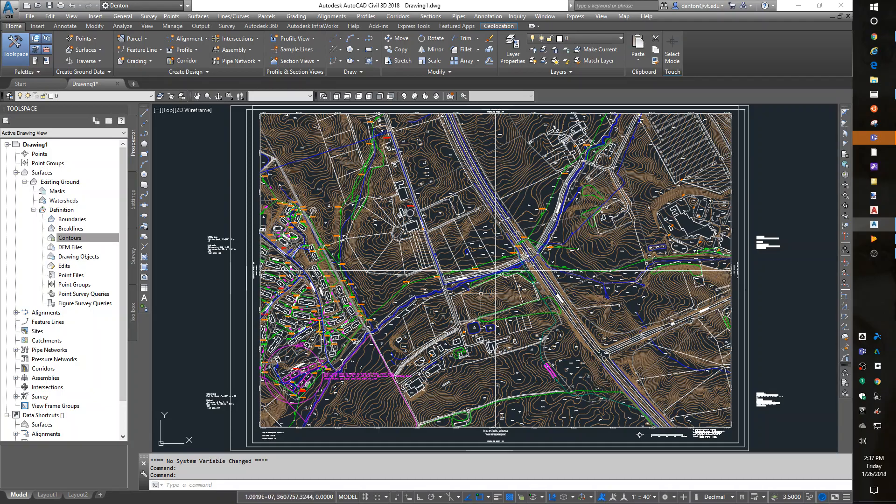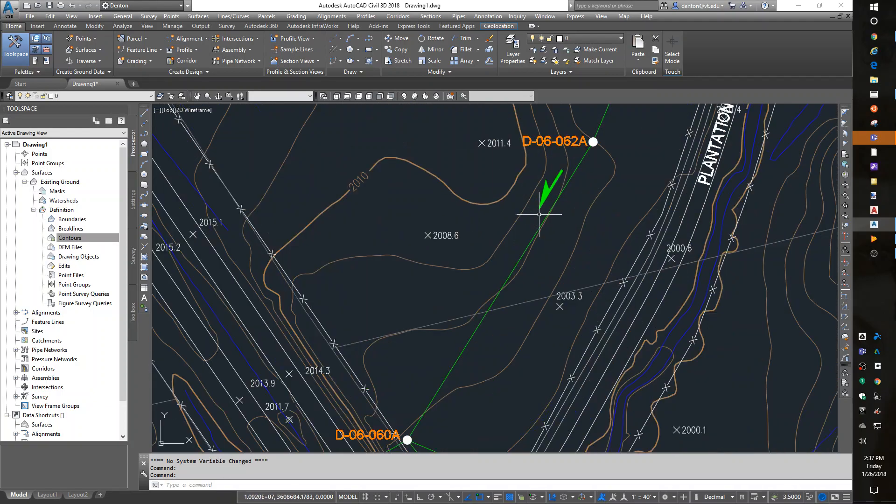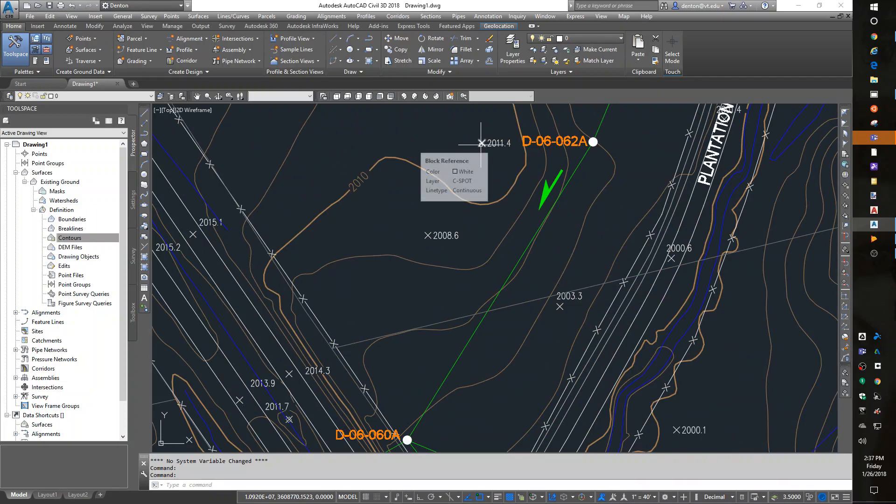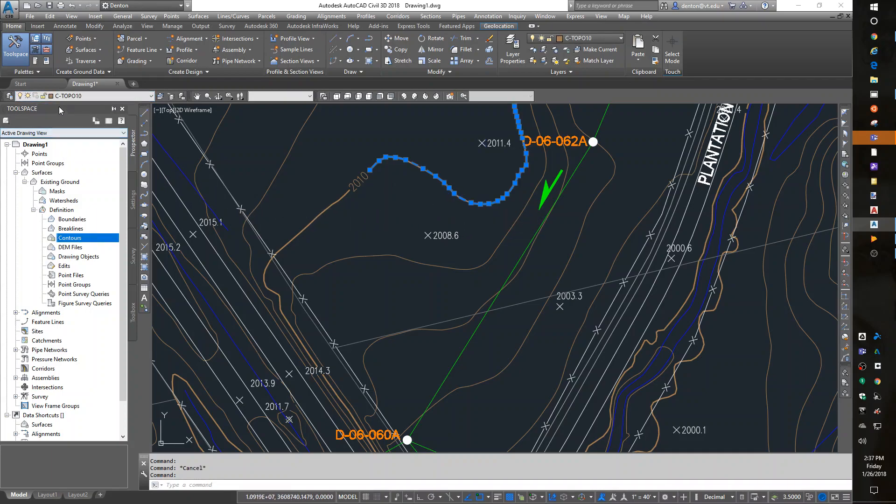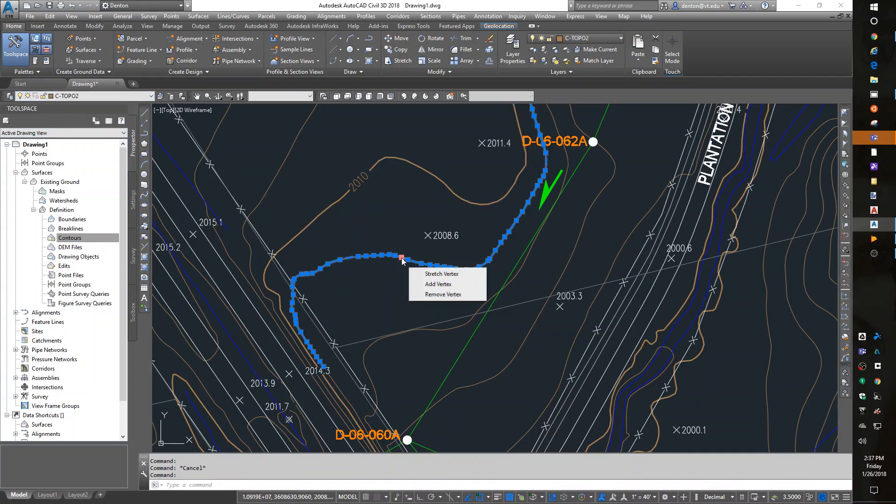So what we have here are contours and spot elevations. If I click on a spot elevation, its layer is C spot. Escape that. Click on some topo. That is C topo 10. Click on a different layer of topo, C topo 2.